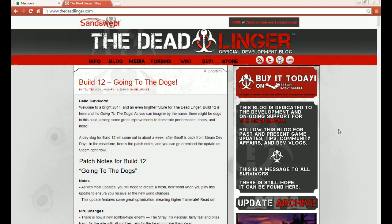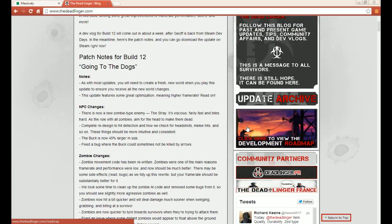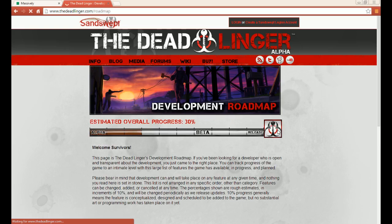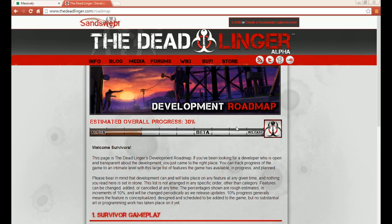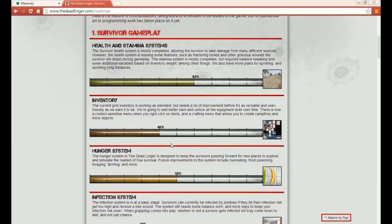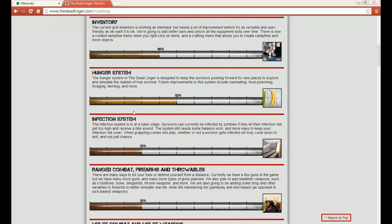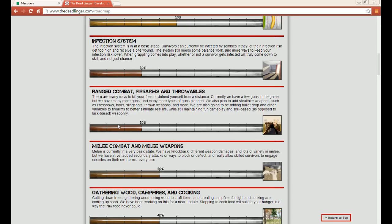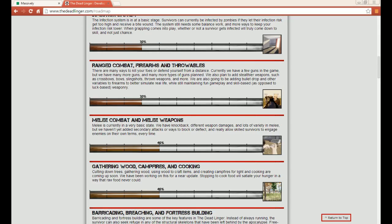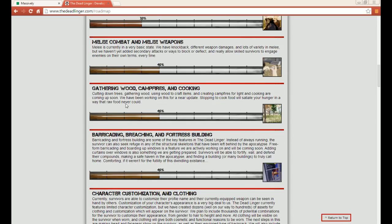Alright, let's hit it! Welcome to another Road to the Apocalypse. Super excited today. We're on deadlinger.com roadmap on the front page doing survivor gameplay, talking about different things. We've covered health, inventory, hunger, infection, range combat, melee combat, and today is gathering wood, campfires and cooking. Oh, I'm so excited to talk about cooking!